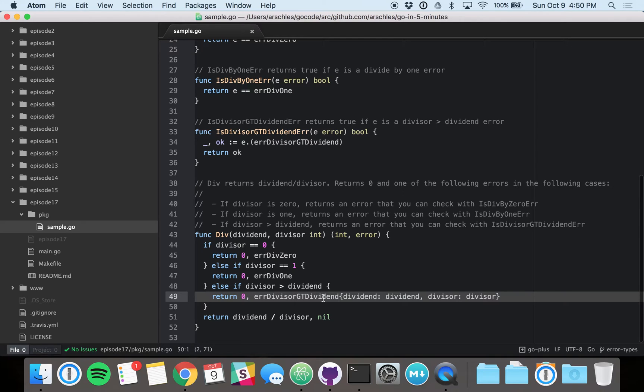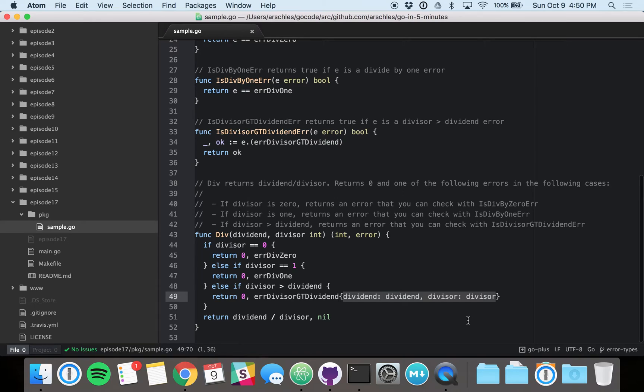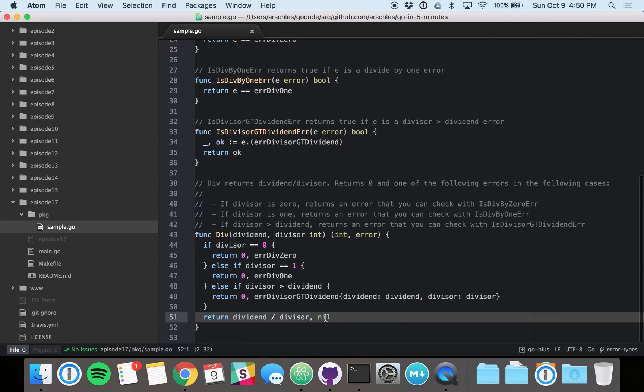So not only are we returning an error, we're also returning the values that cause that error. And again, these are specific to the individual function call to div. And then, of course, there's a success path here.